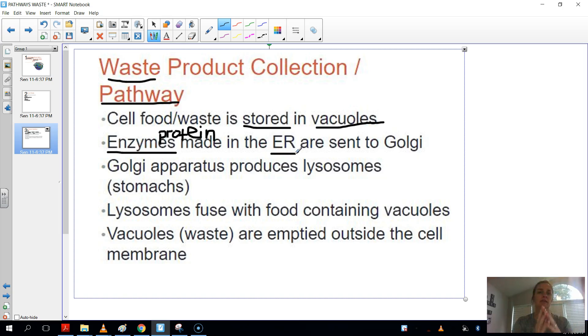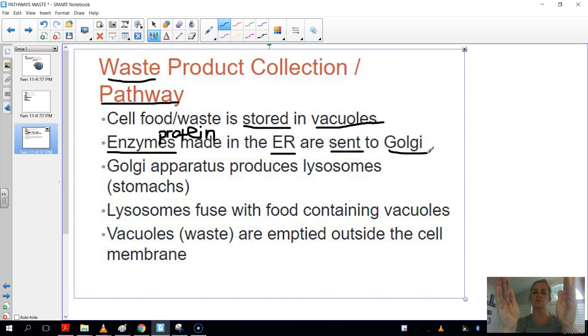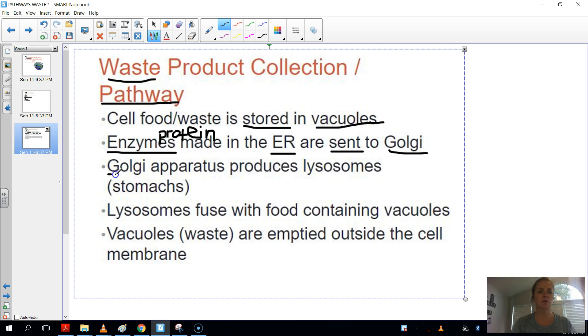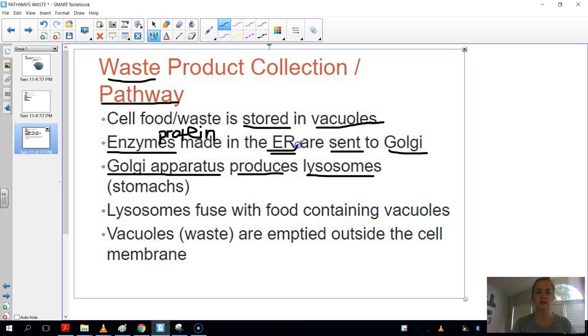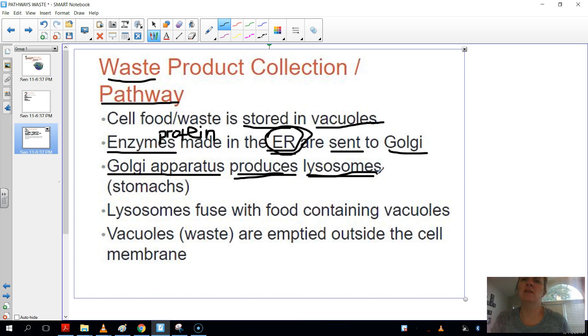But it's not done yet at the ER. It actually needs to be sent to another organelle called the Golgi. And once it's in the Golgi, once those enzymes are in the Golgi, then the Golgi will package and distribute those enzymes in structures called lysosomes. So the Golgi will actually produce the lysosome. The ER is the one that makes the enzymes. But then what produces this actual thing called a lysosome, that's the enzyme packet, it'll actually be an organelle.